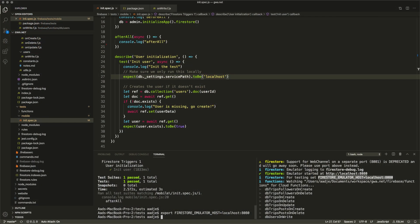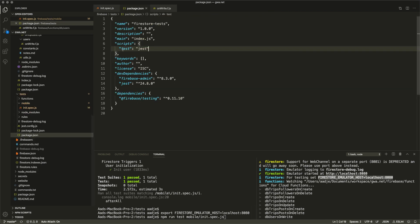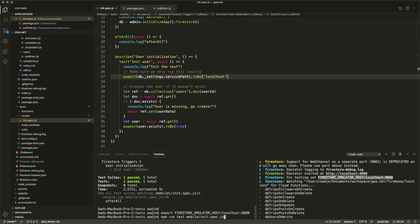If I don't set that environment variable, the Jest test will not connect to the local emulator. Now I'm going to run my local code with npm run test, giving it the init spec script with Jest. In my package.json I have a script called test that executes the Jest script. Let's run this and see what happens.